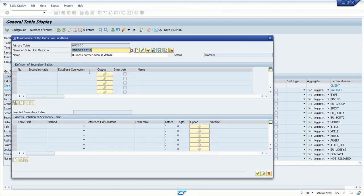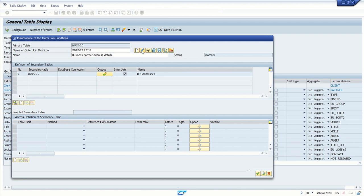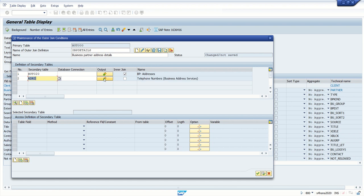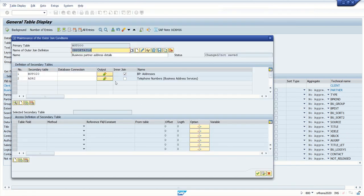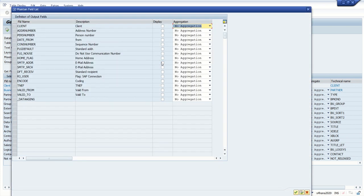Click on maintenance of relationships. We already have BU000 here — click change. Next, add ADR2 and give the sequence — say 1 and 2. The next join is on the ADR2 table, and from ADR2 I want to select the telephone number. Then I will select the third table ADR6, and from ADR6 I want to fetch the email address — that is the field SMTP_ADR.